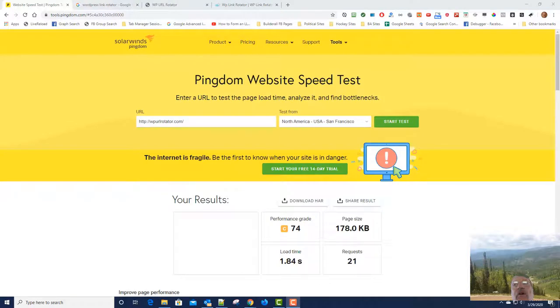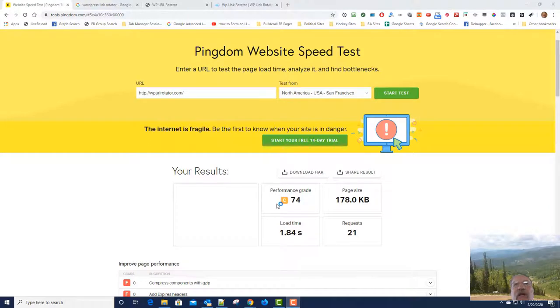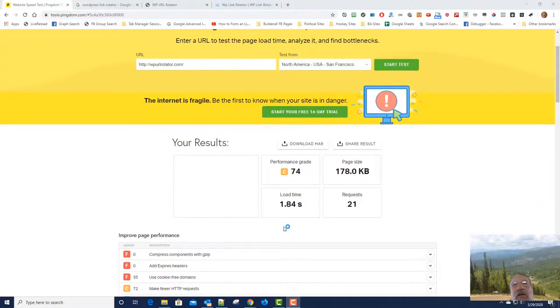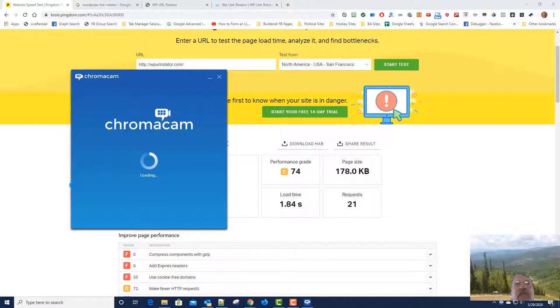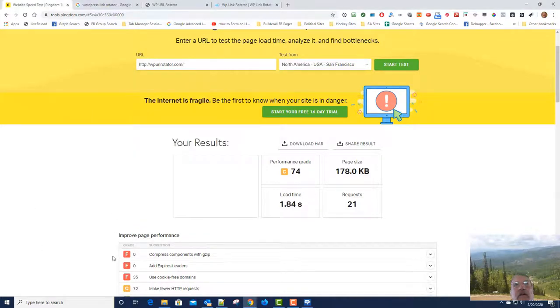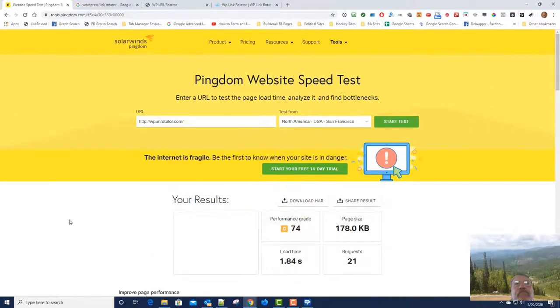Okay, we're back. So WP URL Rotator, it's got a grade of C, 74, load time is 1.84 seconds. Not bad.